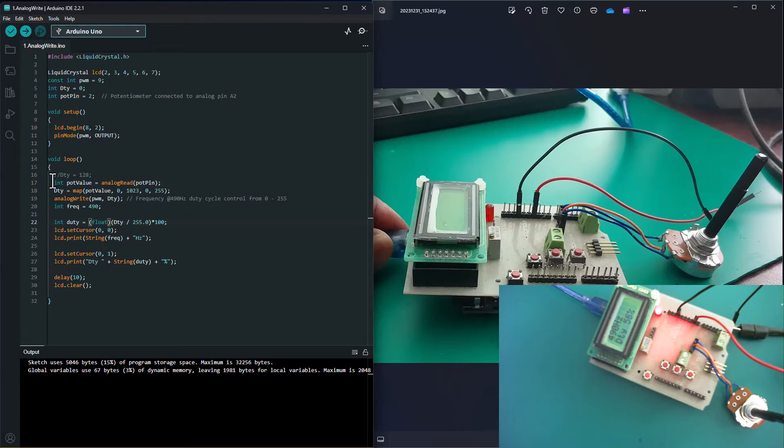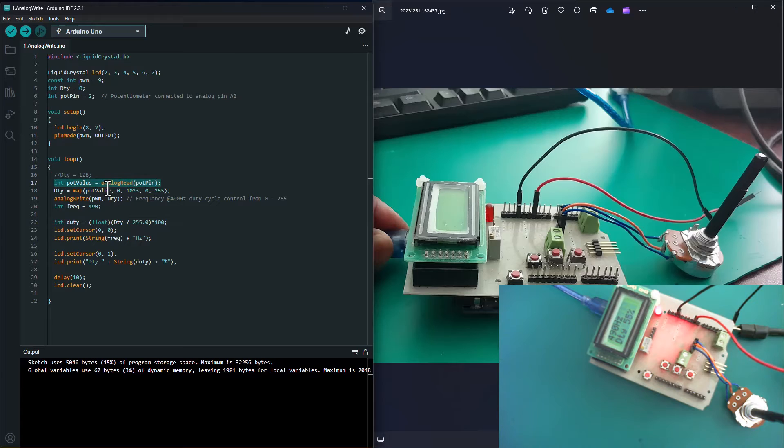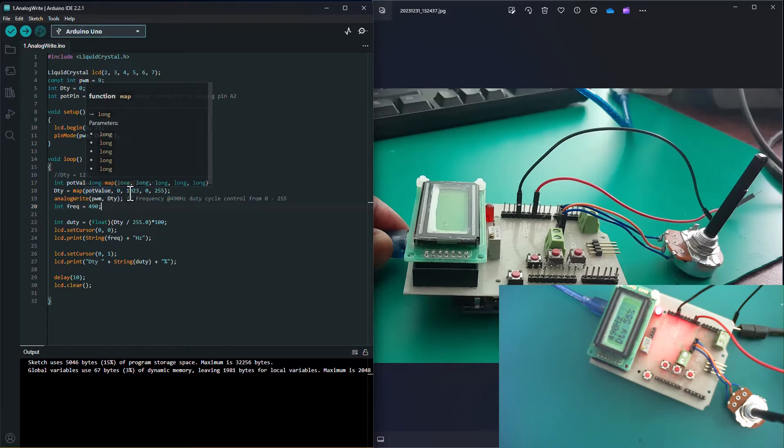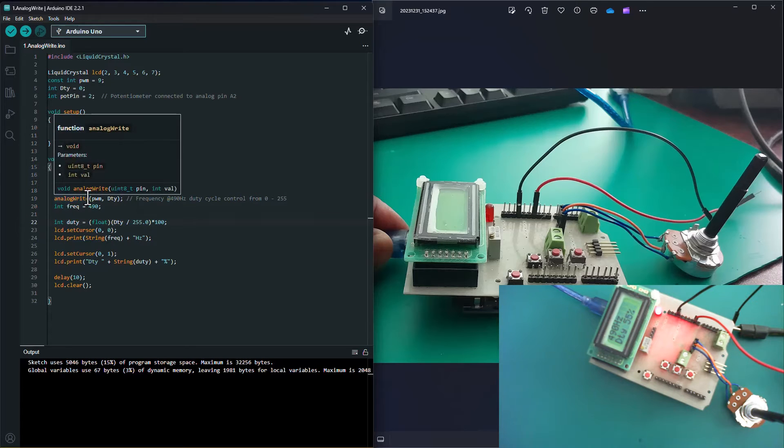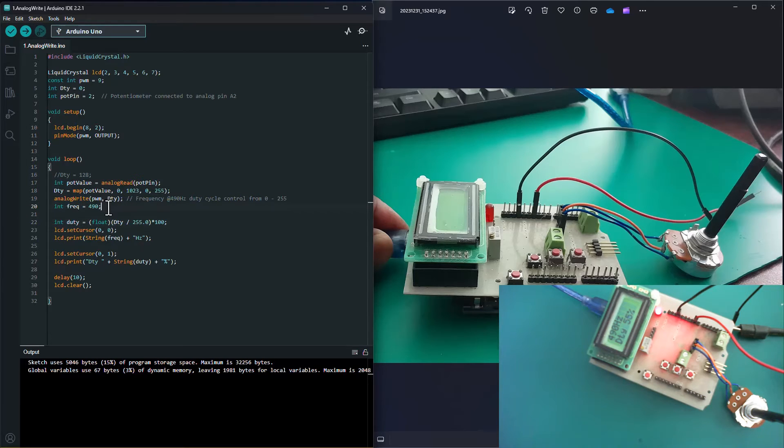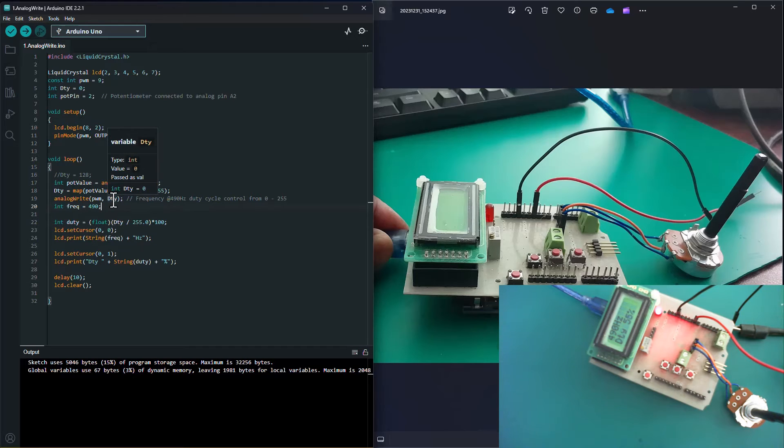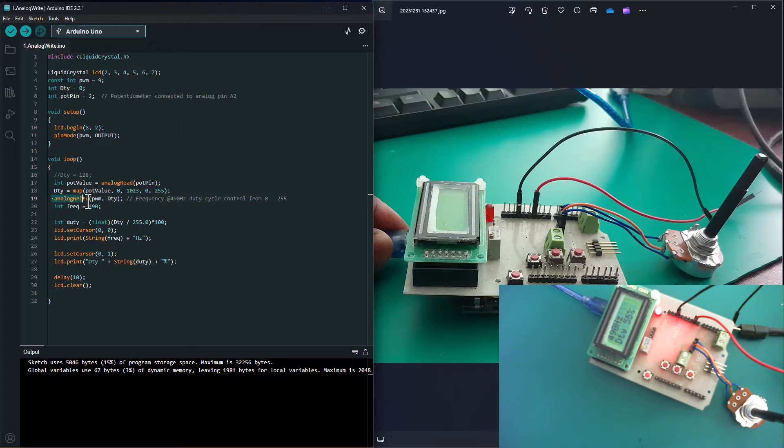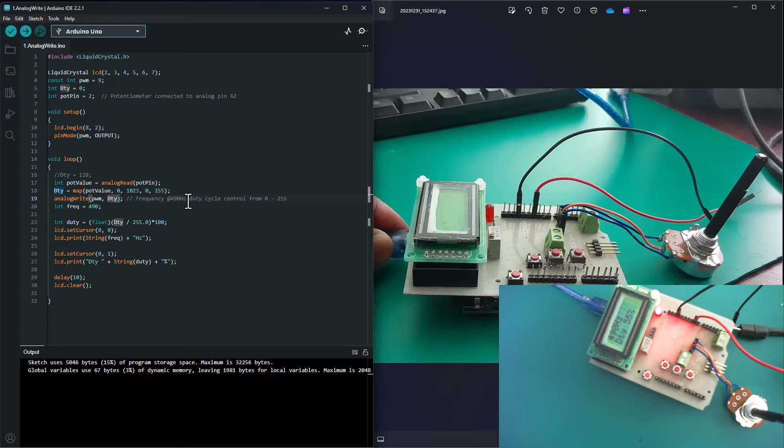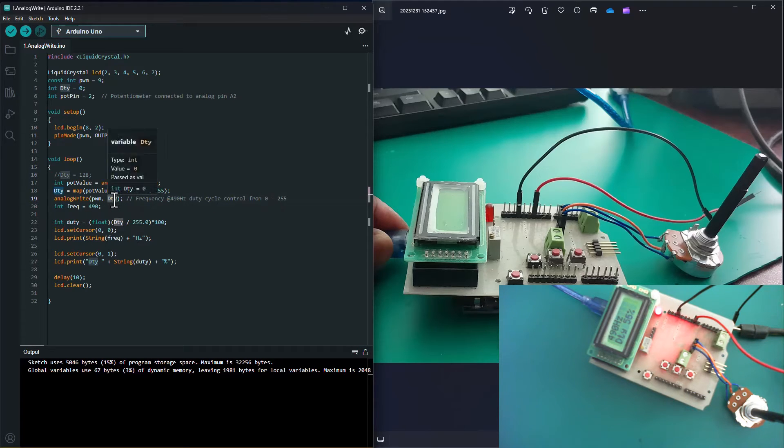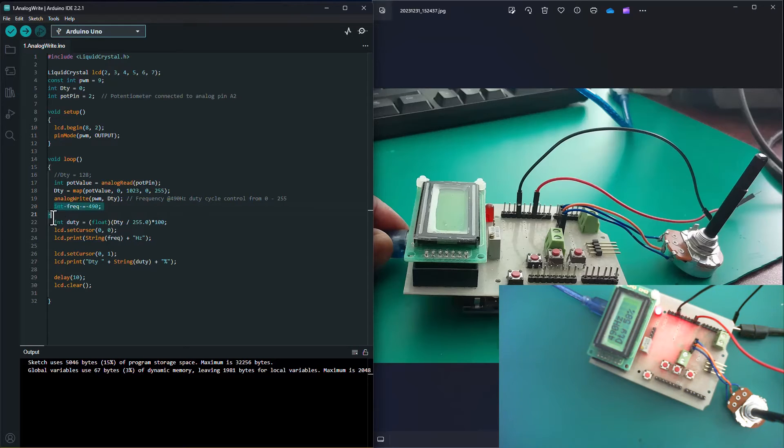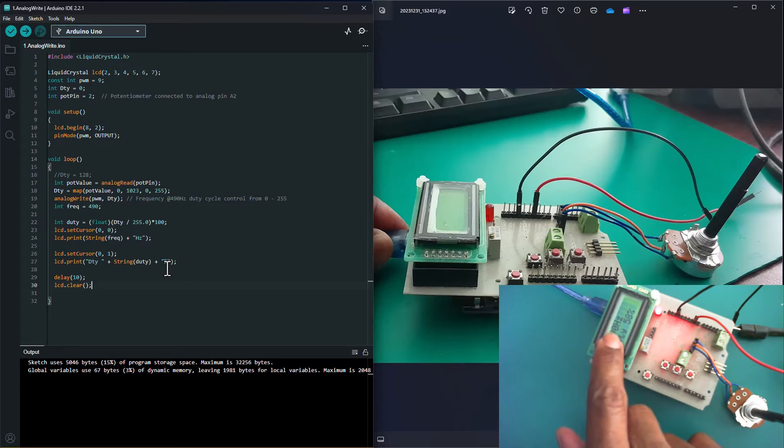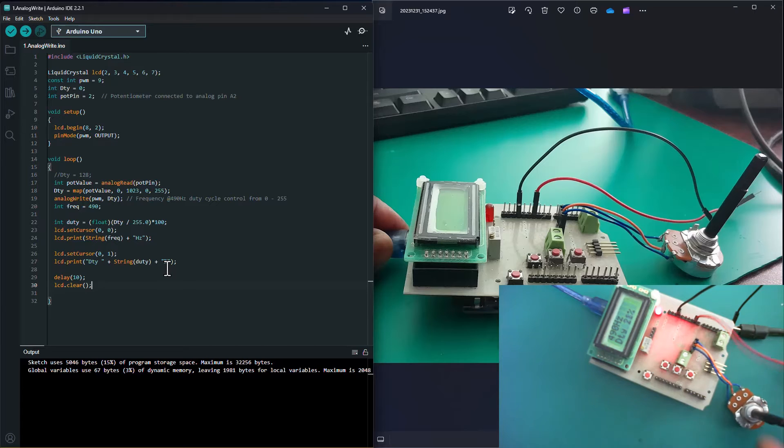We move on to the loop. In the loop, we have to initialize the reading of the pot, so we are reading the pot. The value that we read from the pot is going to be ranging from 0 to 1023. Because the analog write function is expecting a value of integer of 8 bits, that means we need to map this to 0 to 255 for it to work well. The next line, line 19, is where we're calling the analog write function. This is where it is hard coded with a 490 hertz frequency, and then we're controlling the duty cycle with the duty variable here.